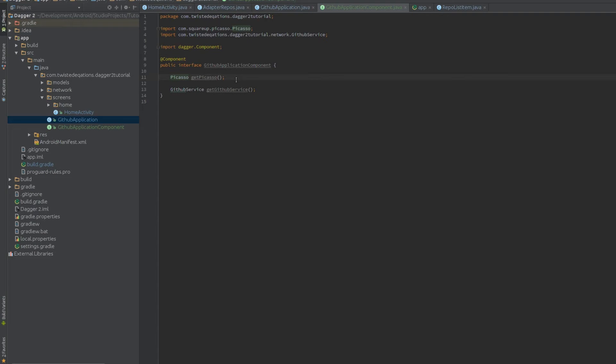So basically what happens now is when we build this, Dagger will generate an instance of the component and look at this and go, this is a Dagger component. It will generate an instance of this, so it'll actually subclass this and generate a subclass by itself. We'll have a look into it in a minute.